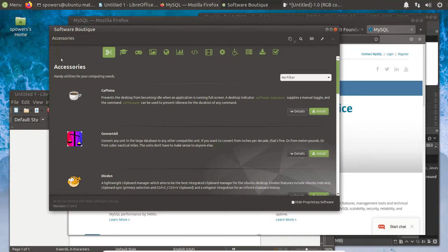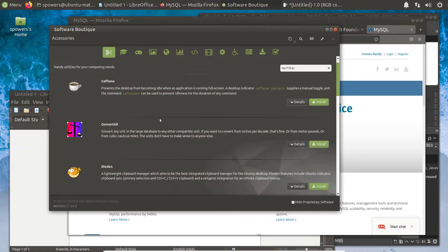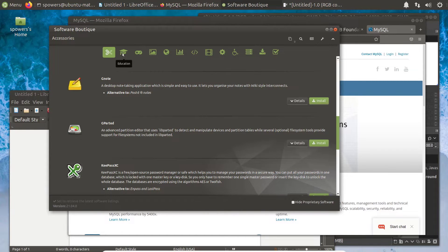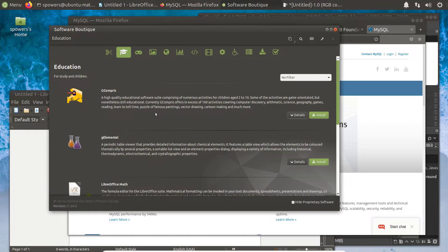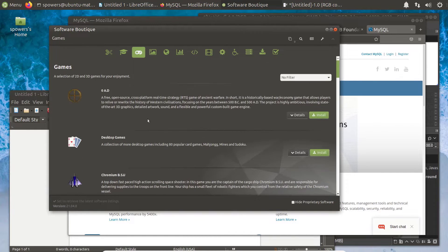There's a bunch of topics here, a bunch of categories. There's accessories, and you can scroll and install whatever you want. Education-based software packages, games.